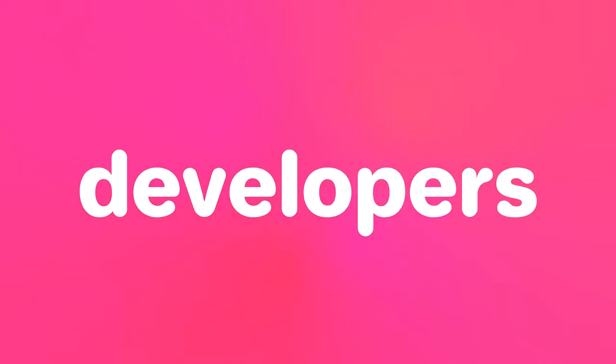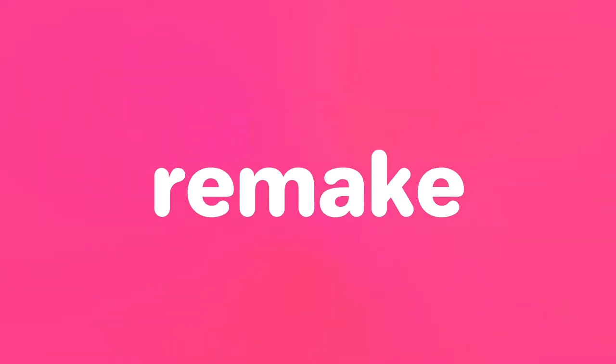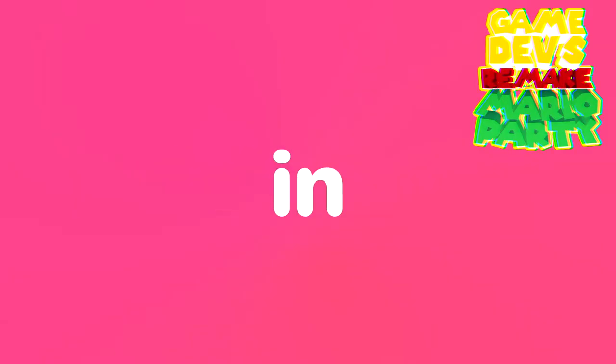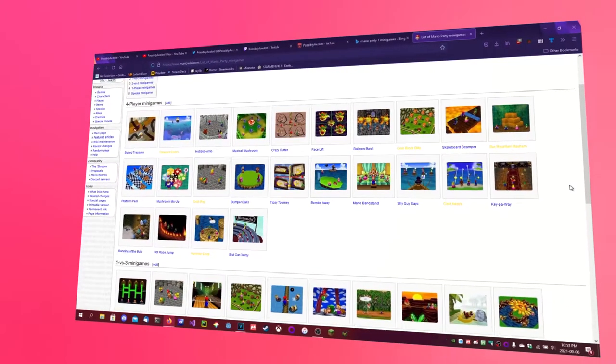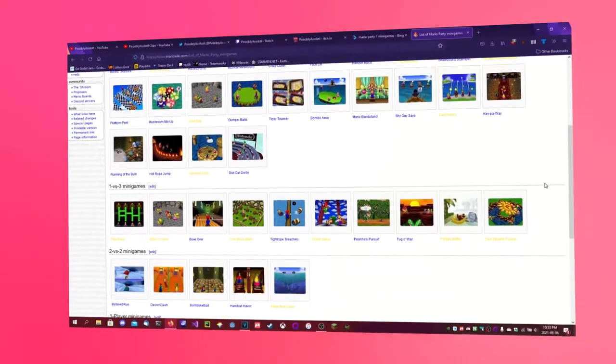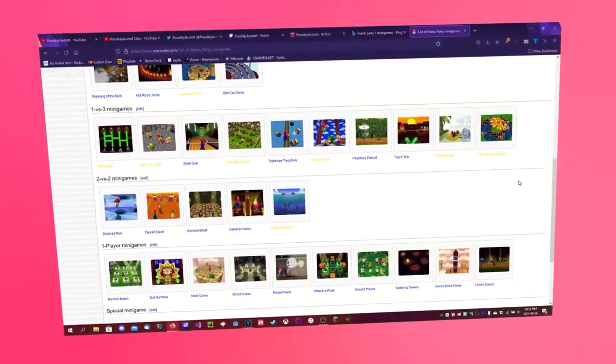Me and a bunch of other game developers decided to try and remake all the minigames in the original Mario Party. At the start, everyone picked their minigame they wanted to remake, and since I was one of the first to join, I got to pick from any of the minigames to remake.